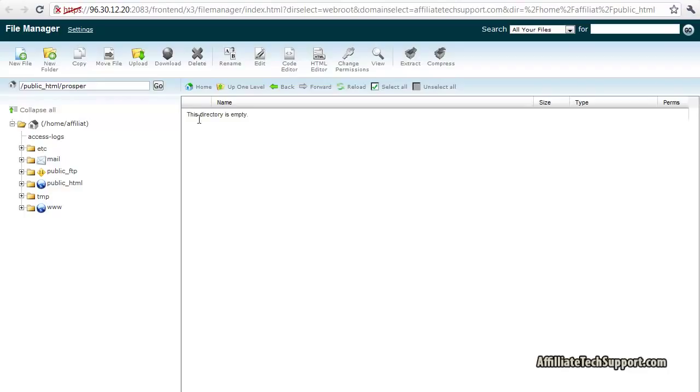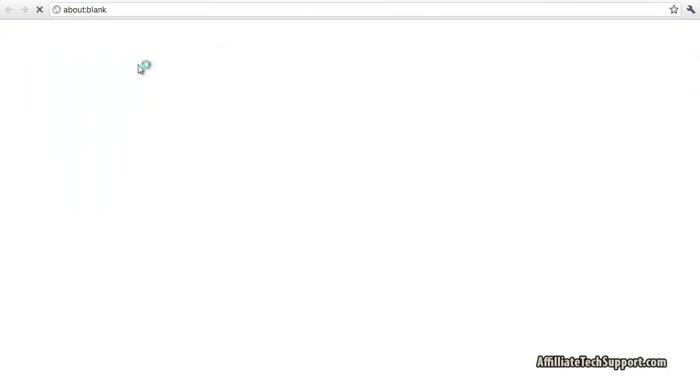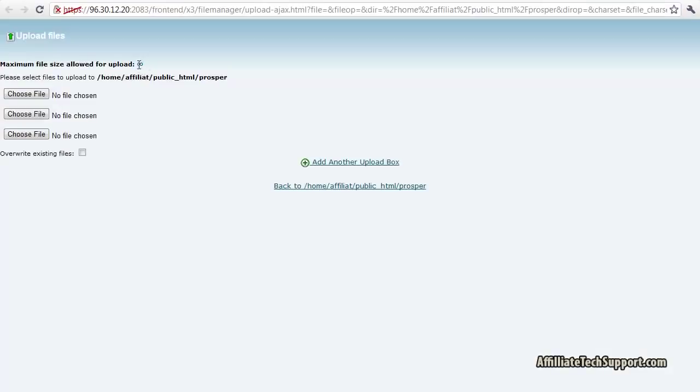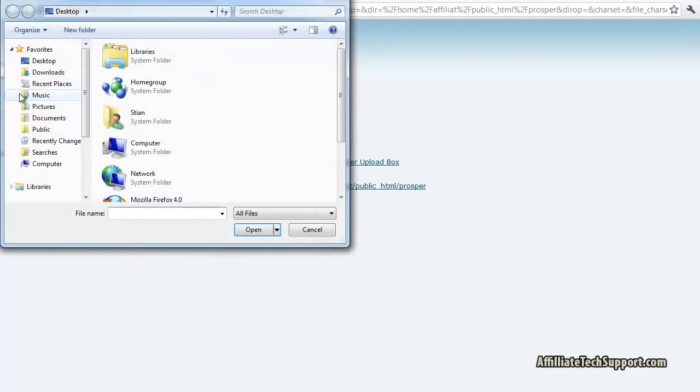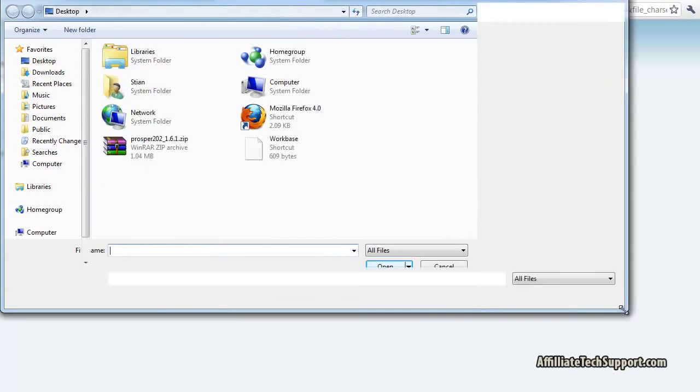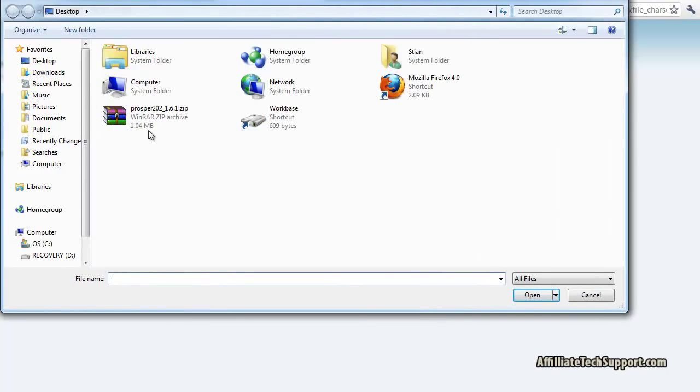Okay, the next thing I'm gonna upload the zip file. Upload, choose a file on my desktop, and click on the Prosper file, open.